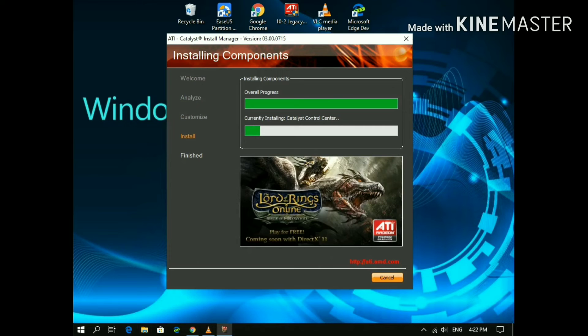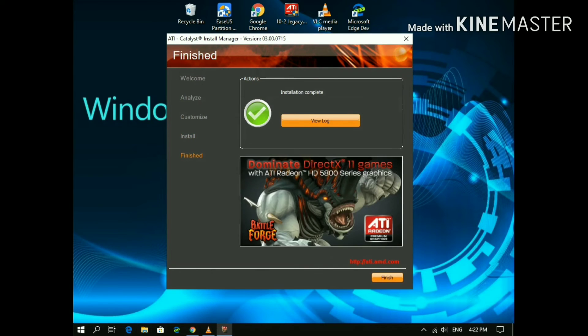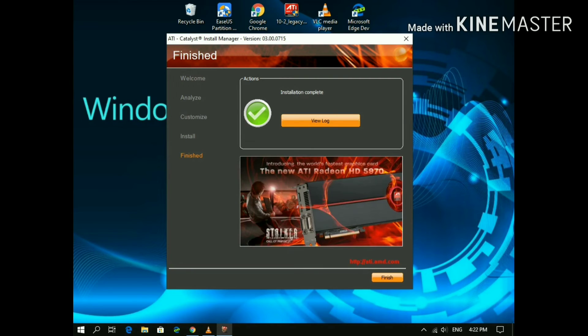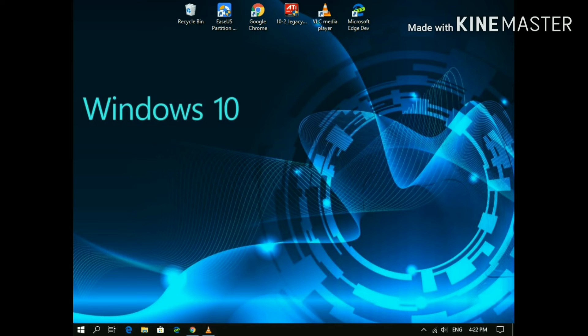After the installation, this program might ask for installing .NET Framework on the PC. Just download and install it. After the installation, reboot your PC. I'm not going to reboot my PC because I am recording my screen.